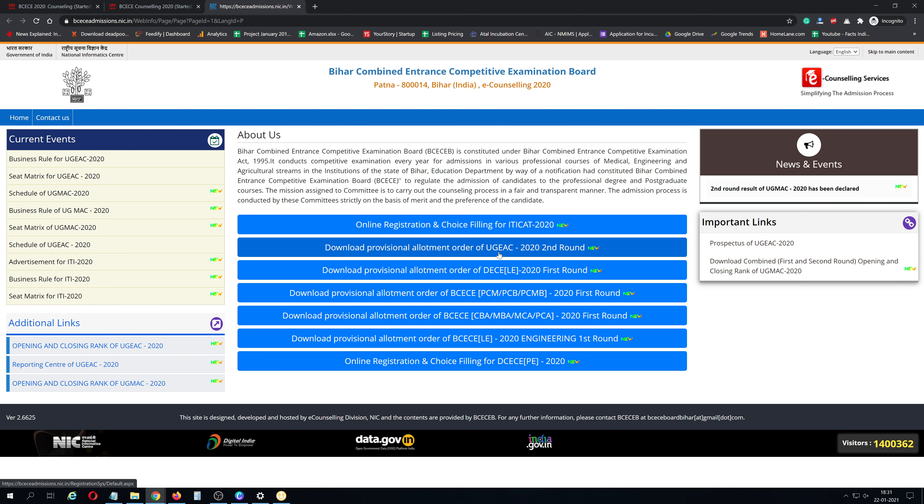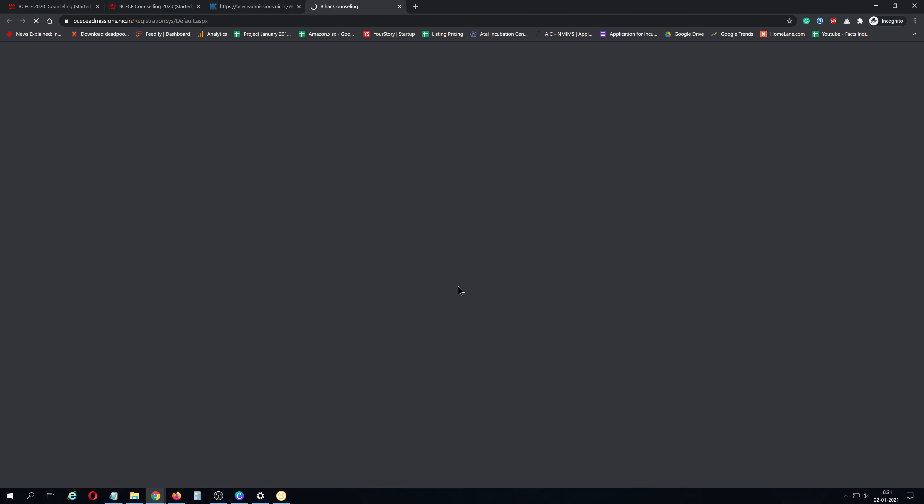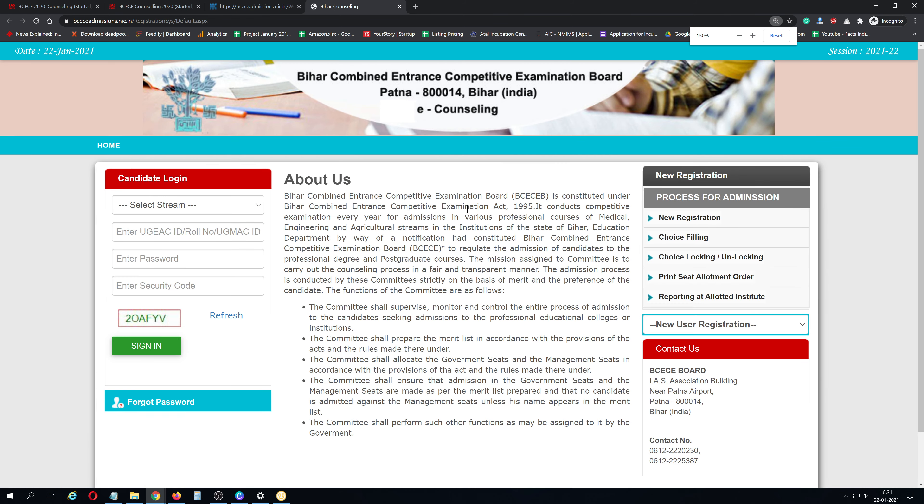You have to click here. For BCECE, click here for the first round, and zoom again.